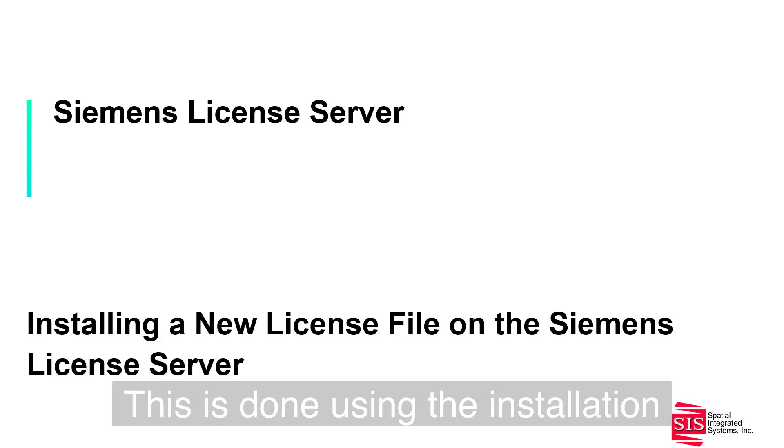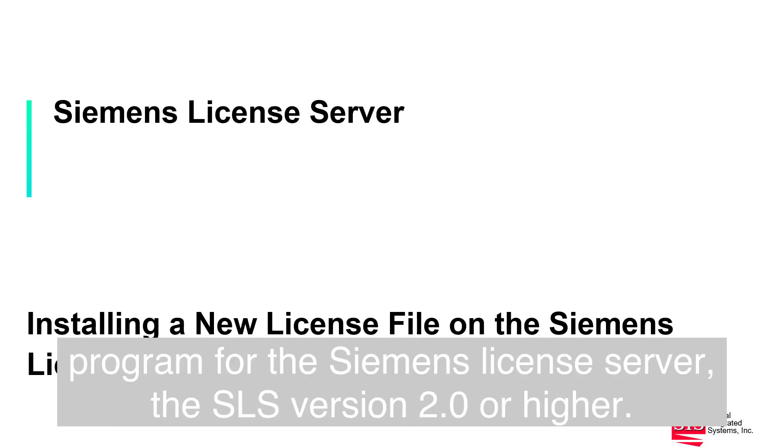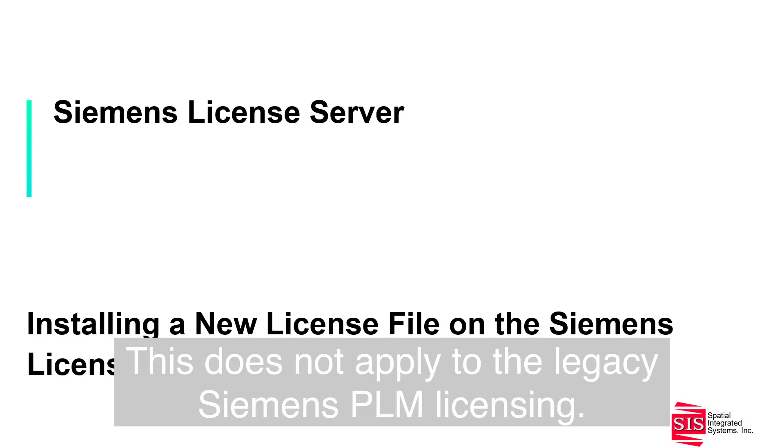This is done using the installation program for the Siemens license server, the SLS, version 2.0 or higher. This does not apply to the legacy Siemens PLM licensing.